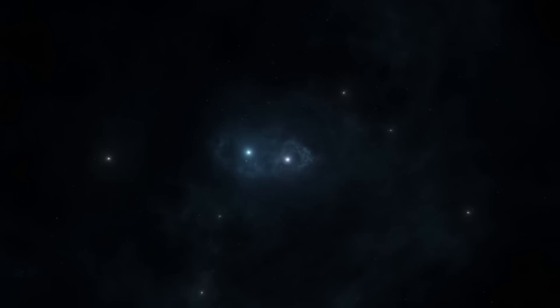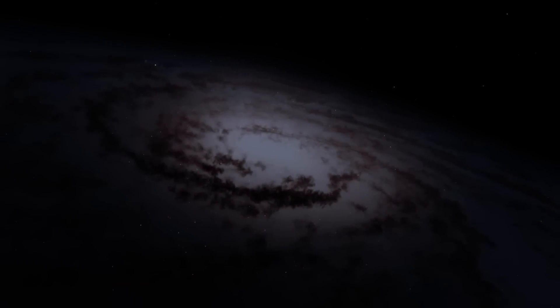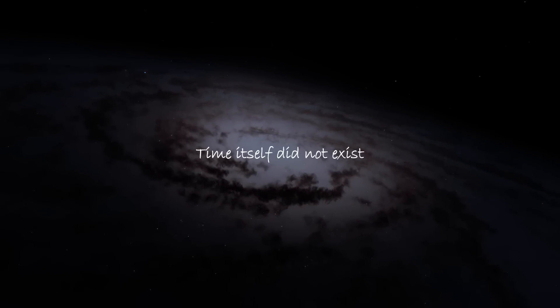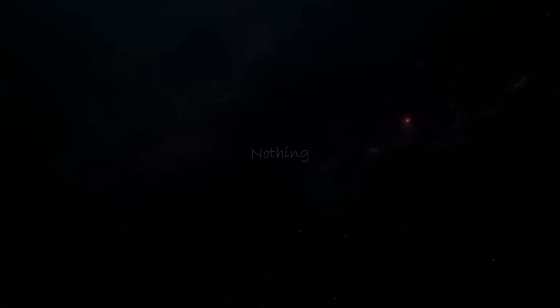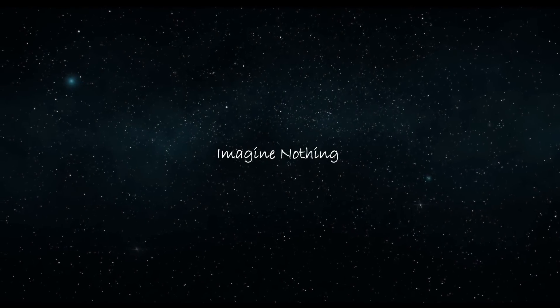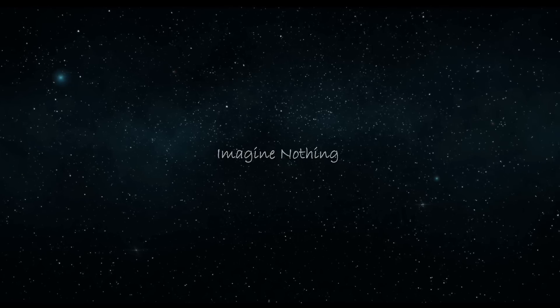There was a time, let's say 20 to maybe 30 billion years ago, when the universe as we know it today did not exist. In fact, at that time, time itself did not exist in the same way that we experience it. There was nothing, but try and imagine nothing—it's nearly impossible.